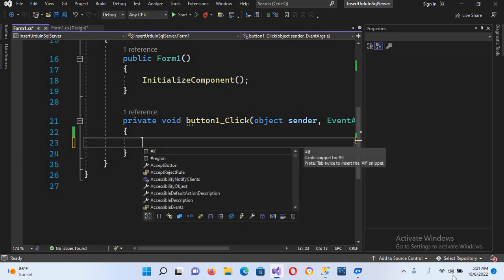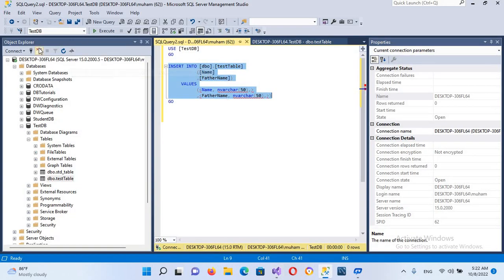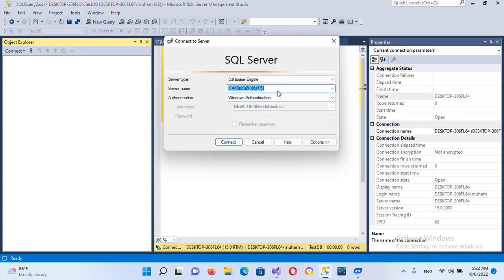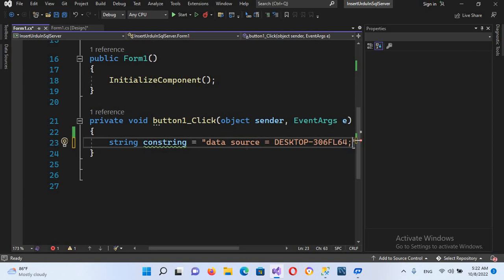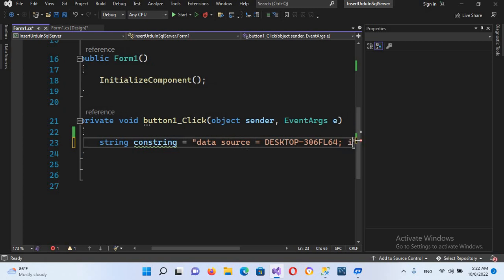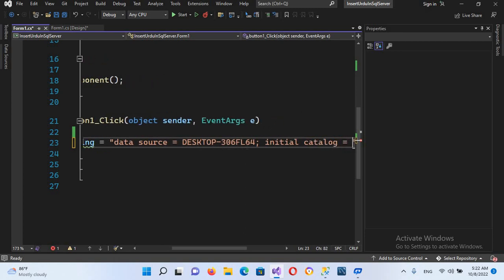I'll change my keyboard to English. Now we will use: string conString equals, and here we will write data source equals followed by the name of our server. I'll disconnect and reconnect to get the server name, copy it, paste it here, and put a semicolon after it. Then it takes the initial catalog.